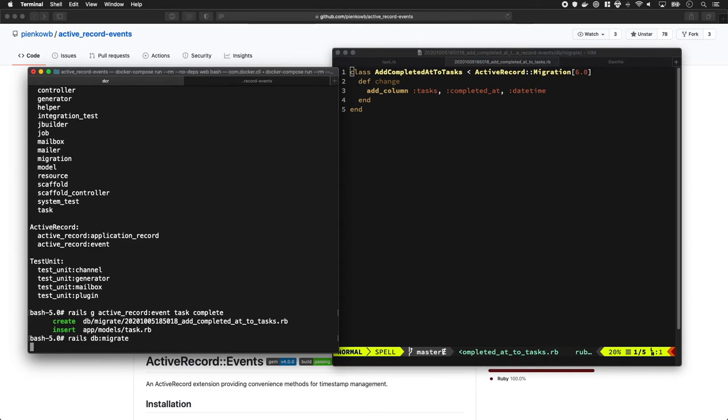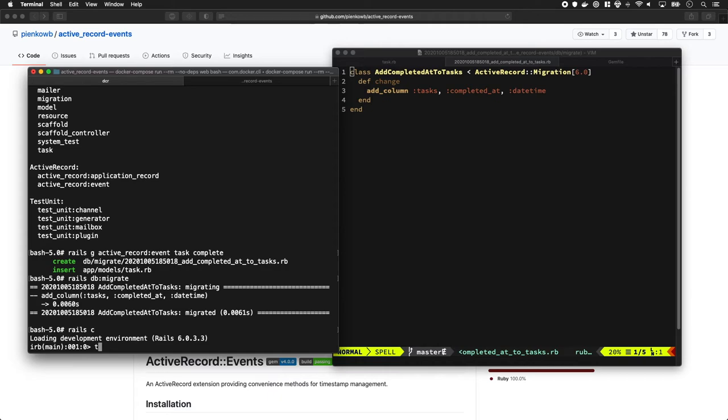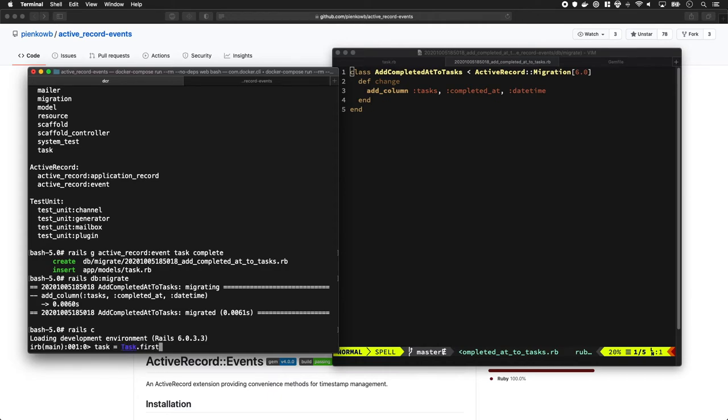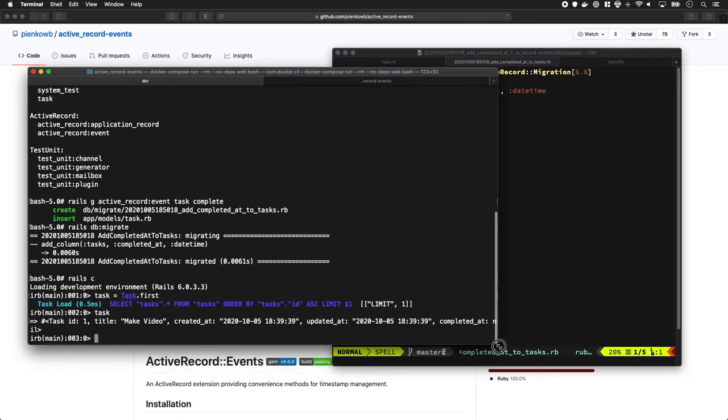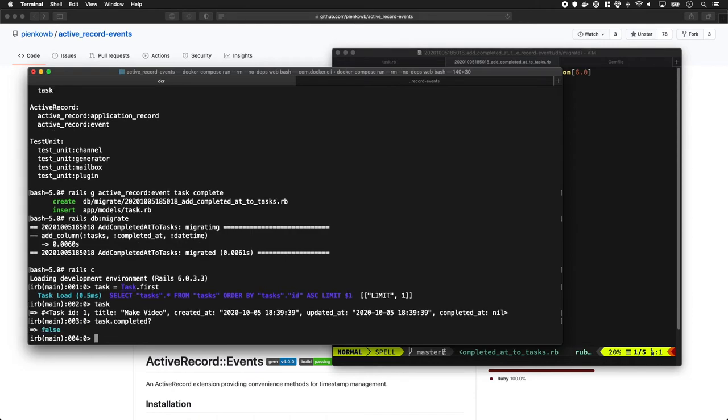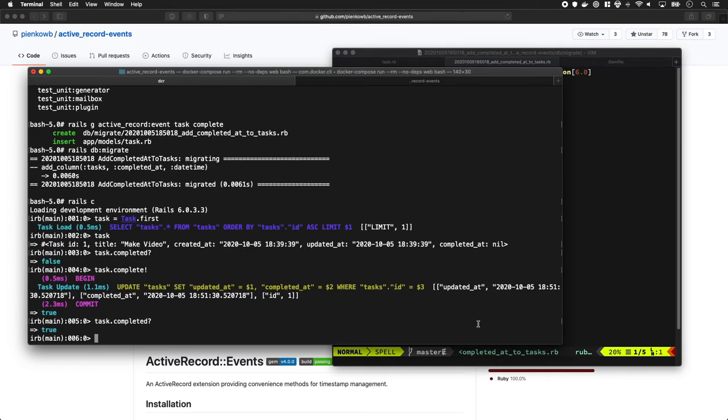Now that's all added to our database, so let's have a look at what this looks like. Let's do task = Task.first, and there we have a task with completed_at equal to nil. So let's do completed. Okay, the first one we have in our database is currently not complete. So if we do complete! it will now mark it as complete. Yeah, it's now returning true.